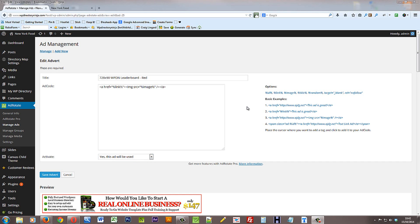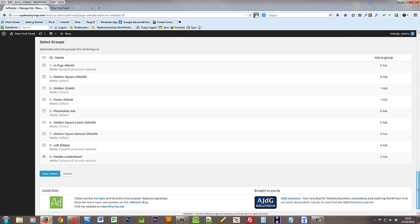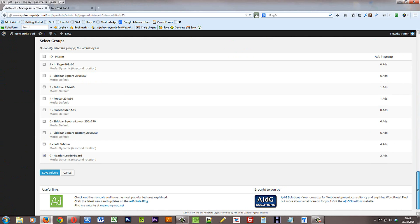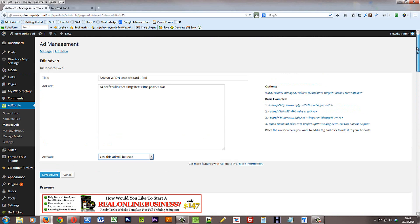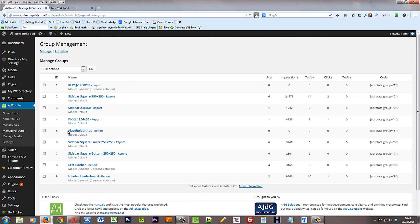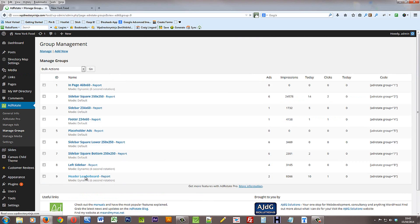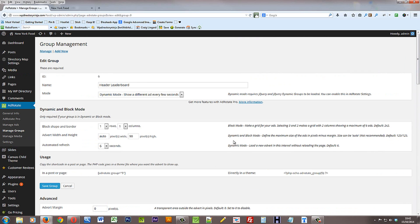Now I explained that this particular advert is in the header leaderboard group. So let's go and have a look at the actual group of adverts. So if we now go over to manage groups and we want the header leaderboard group. So if we click on there. Here's the name of the group.